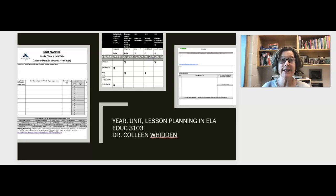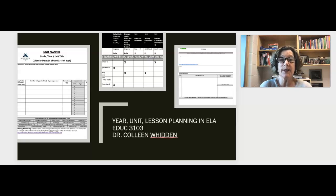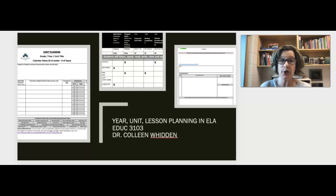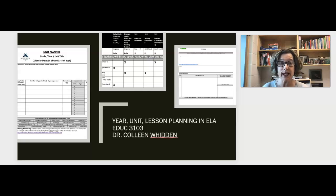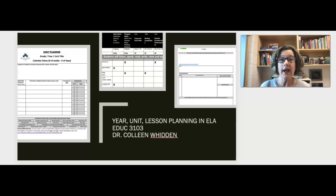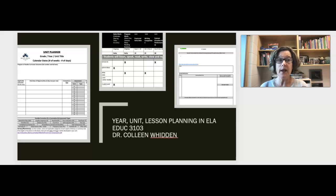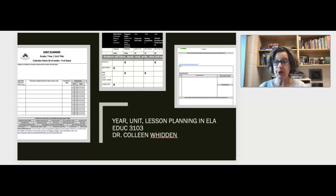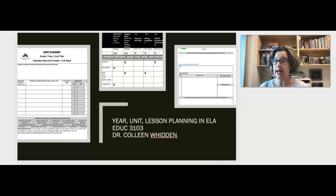Alright. This is the second part of lesson one. We're going to jump into year, unit, and lesson planning in ELA and I'm going to show you some of the documents that go along with this particular planning.